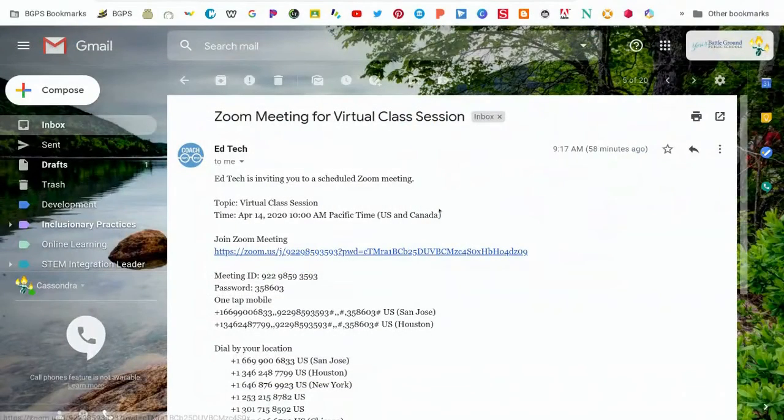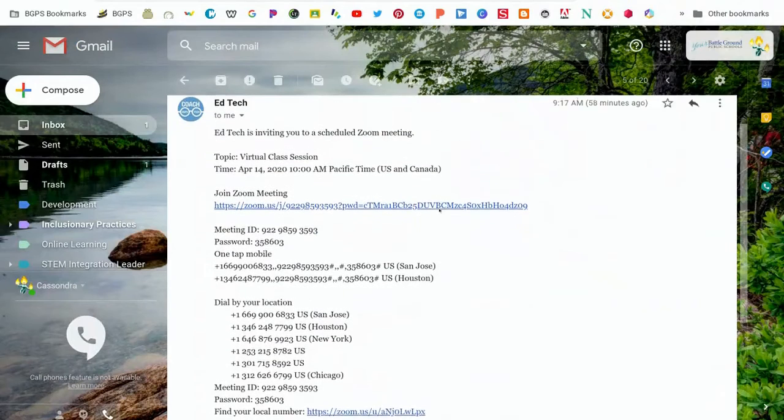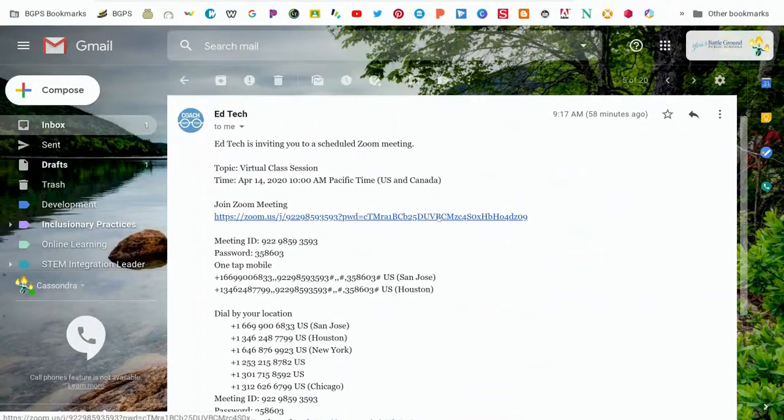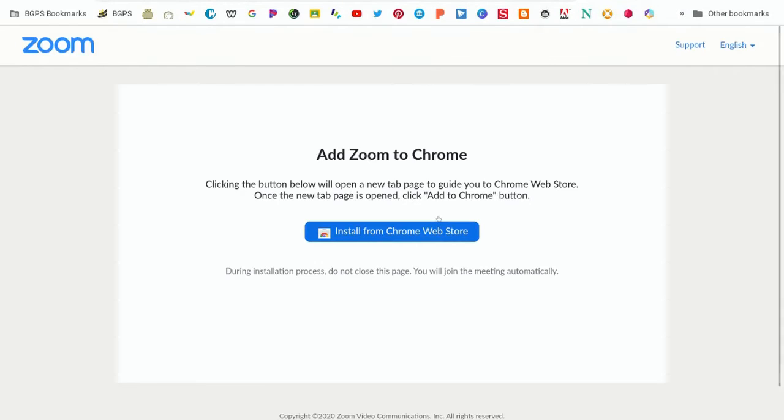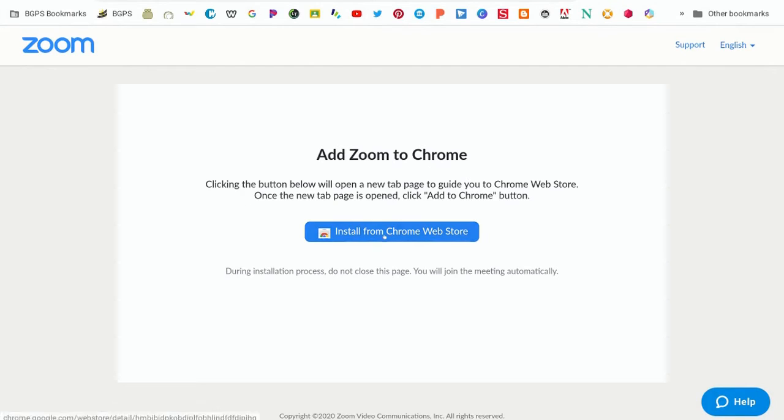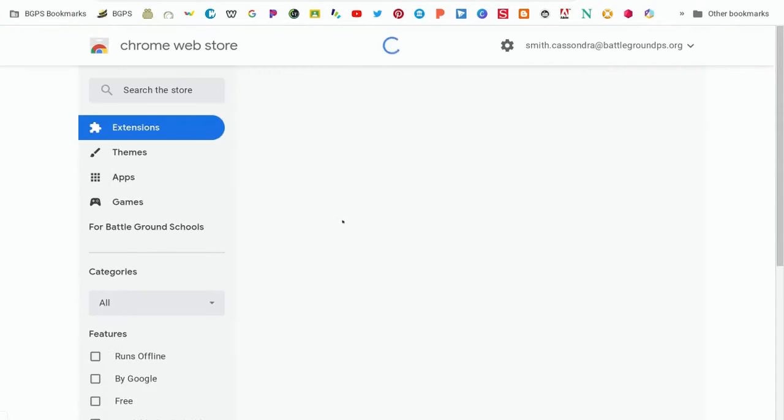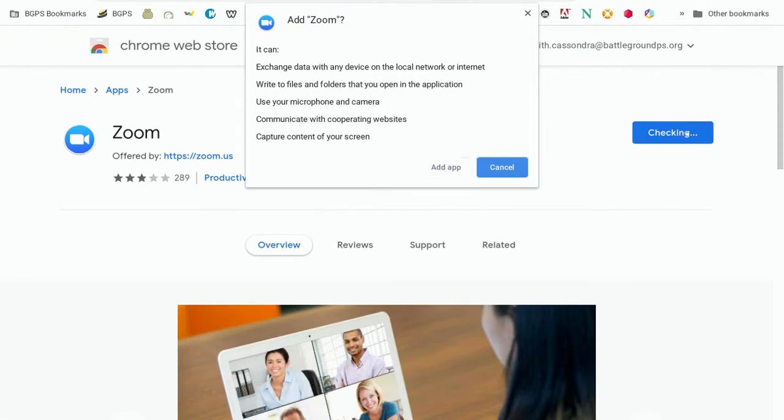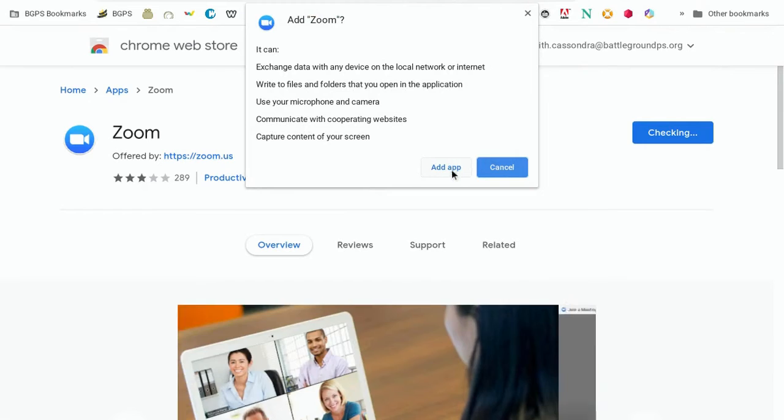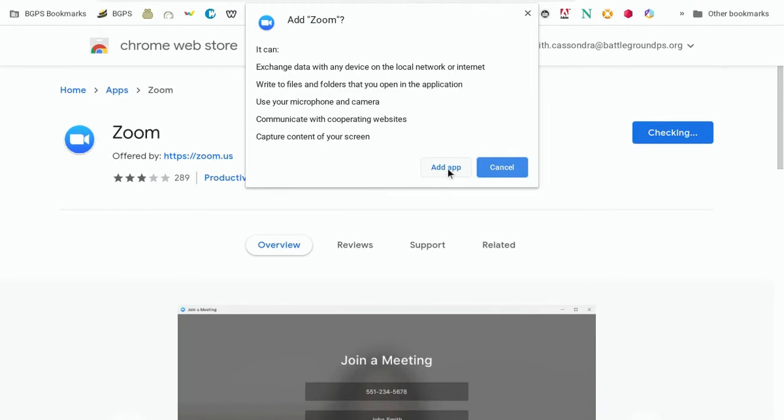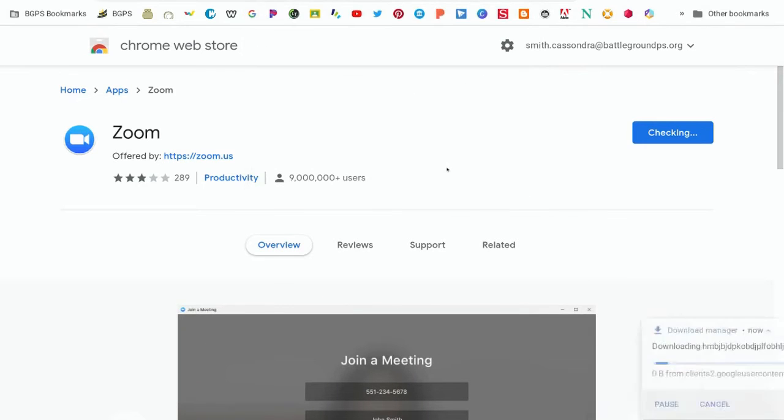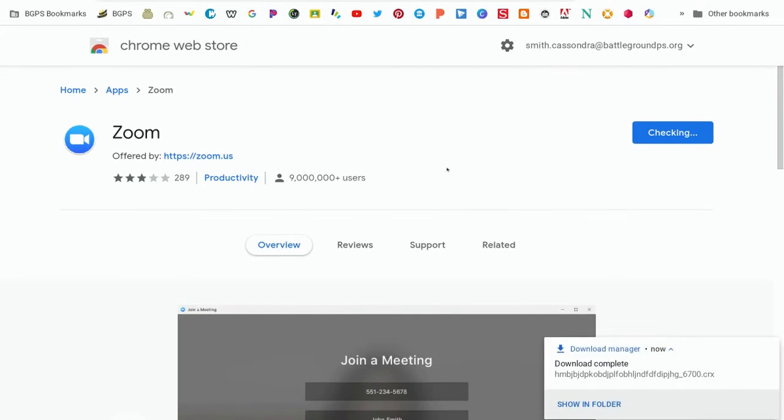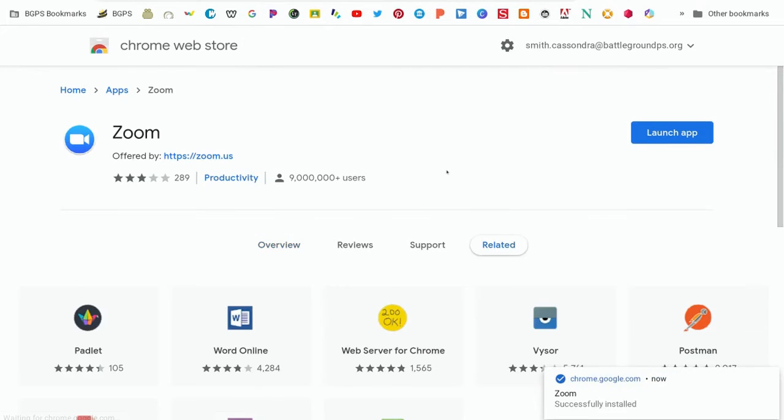If you do not have the Zoom app downloaded when you need to join a meeting you'll still click the link and then it will prompt you to install the Zoom app from Chrome. All you'll need to do is click on that link. It will bring up the correct Zoom app. Click add to Chrome and then add app and it will download it to your Chromebook or to your device.